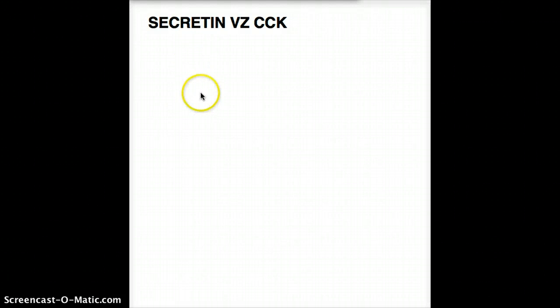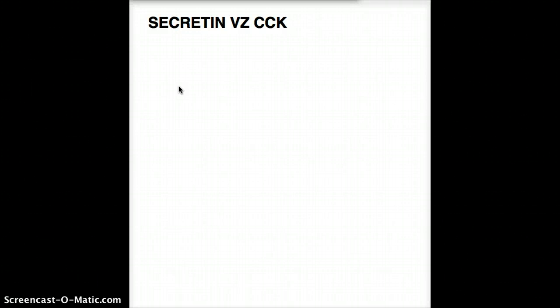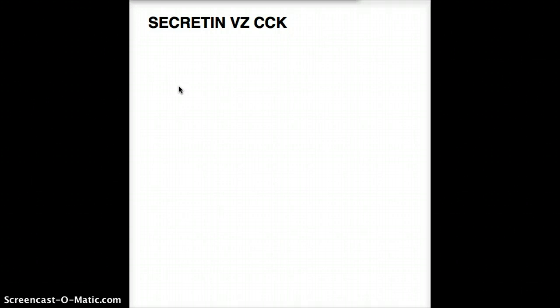Hello, this is Elle and welcome back to another episode of Secretin vs CCK. We're still in GI talking about GI hormones. I had a little bit of trouble studying these two hormones because I just took them for granted. I did not realize where I could go wrong, and I'm going to talk about the clinical scenario today which I often miss on a test.